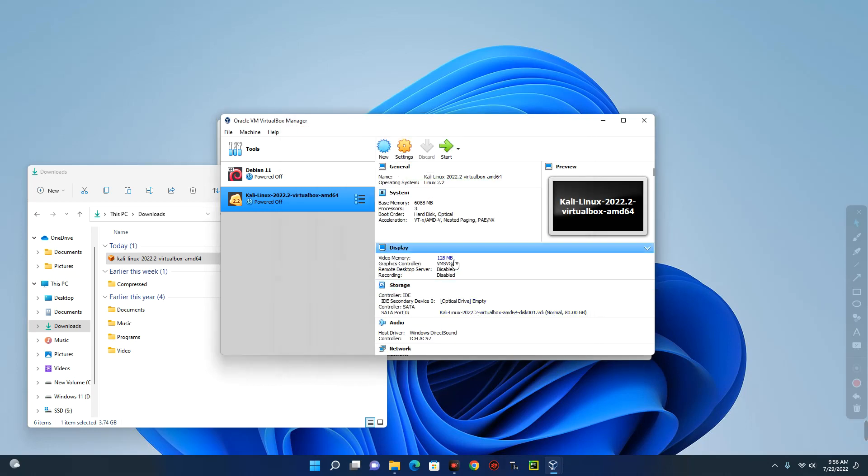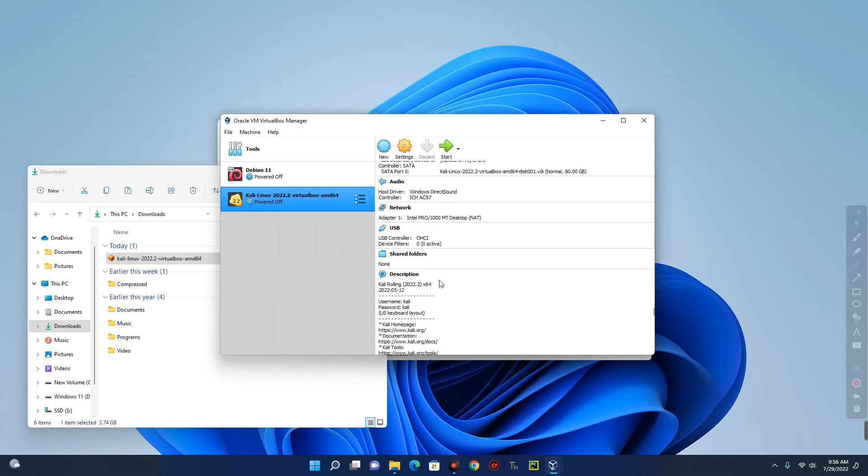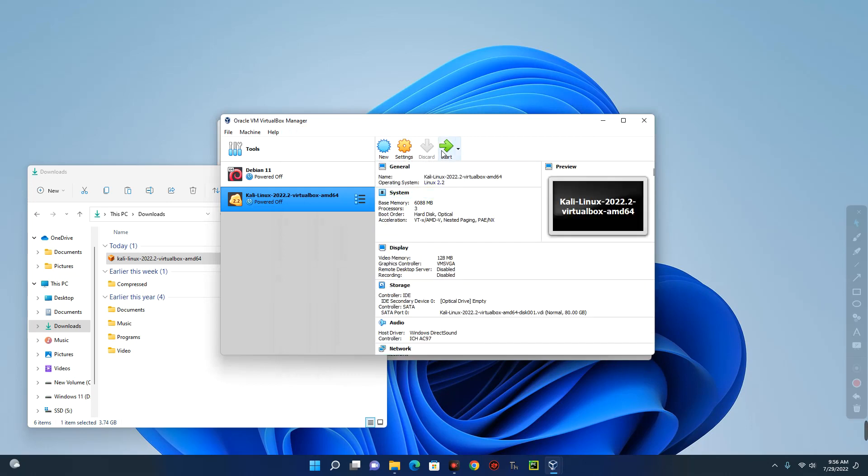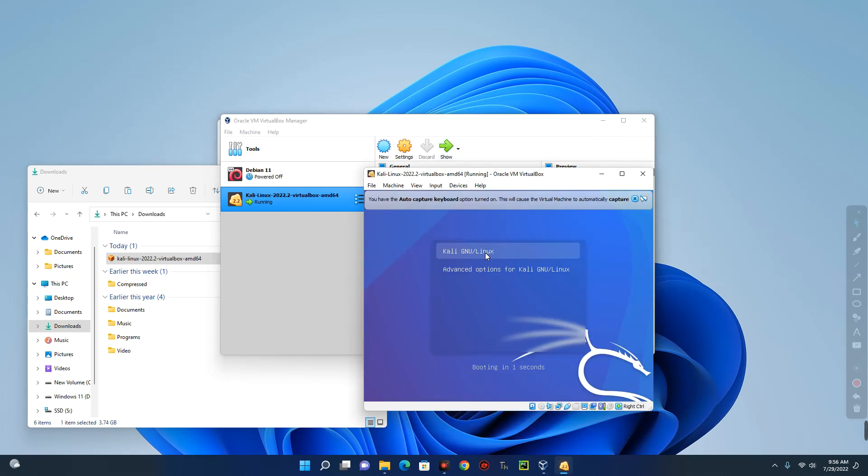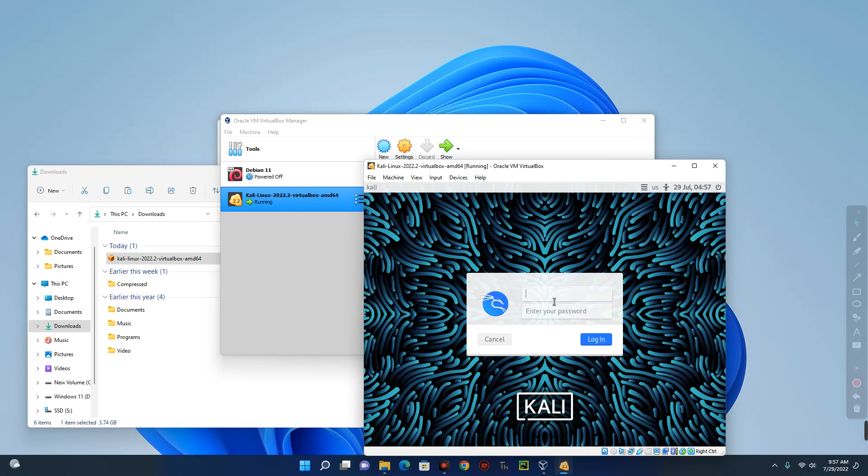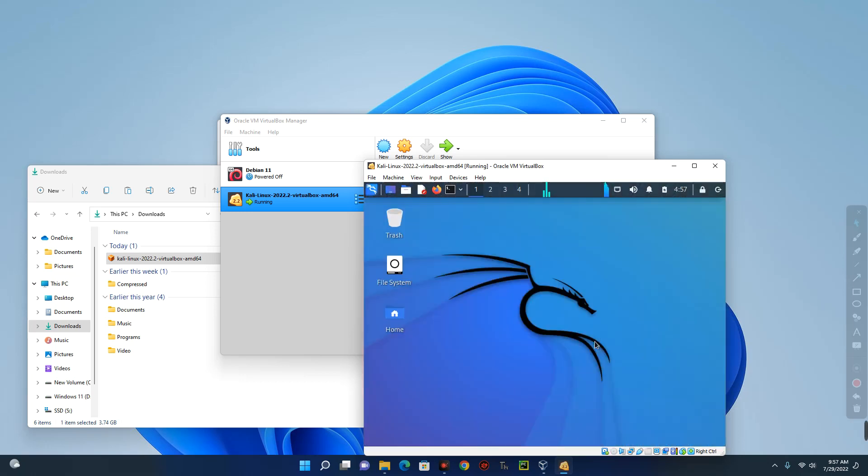You can also see the video memory and every other thing. Now let's click on start. So Kali Linux has now been installed. Now the default username and password for Kali Linux is Kali. So you just enter Kali there and then log in.